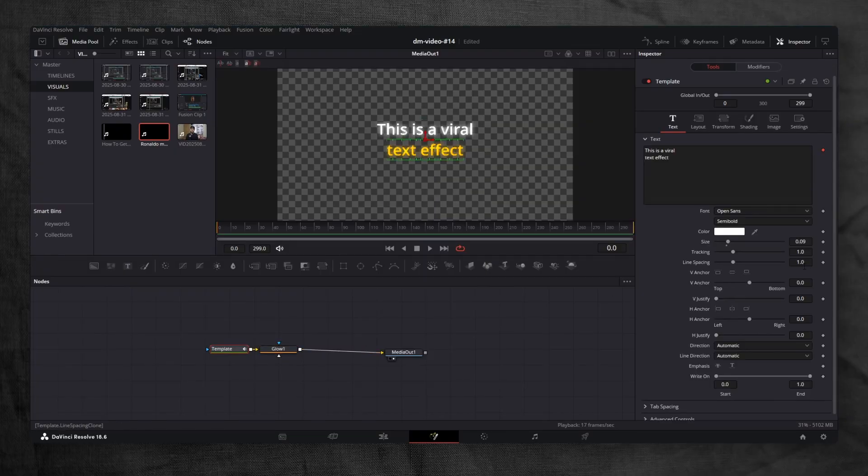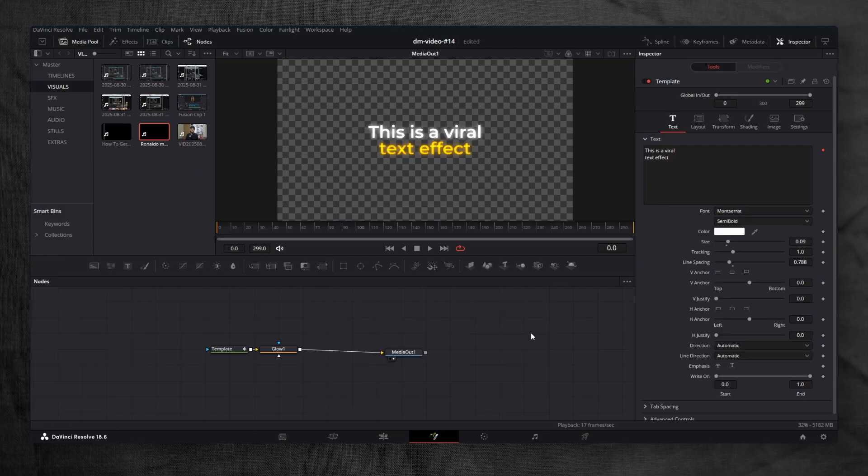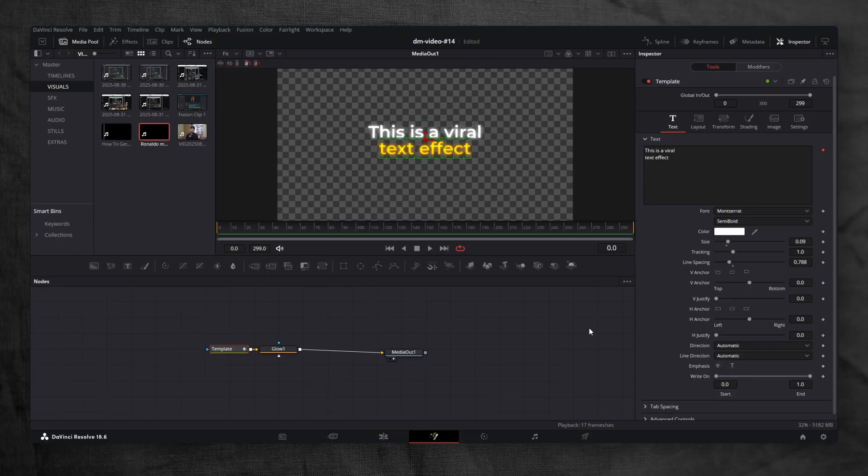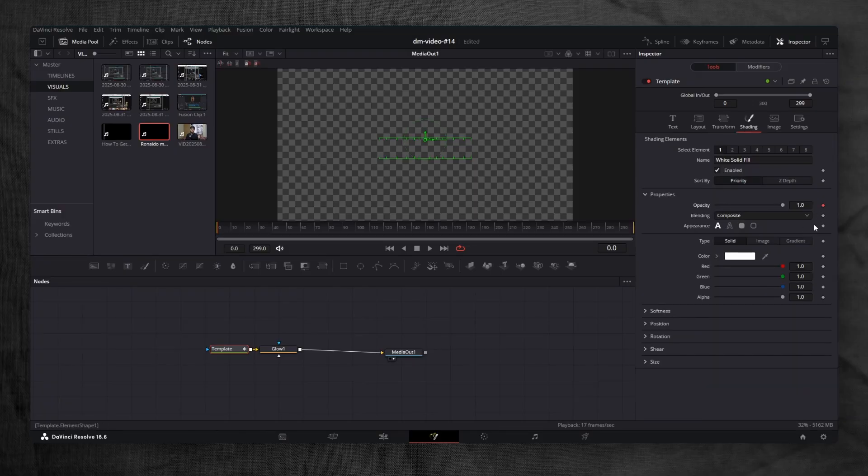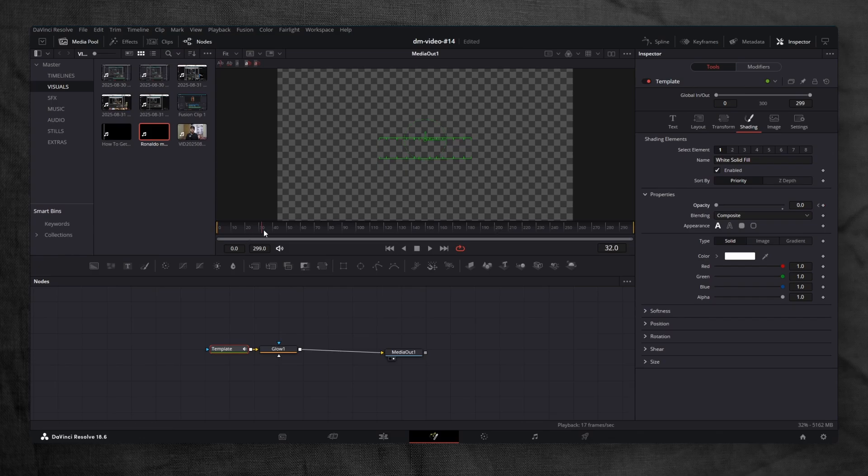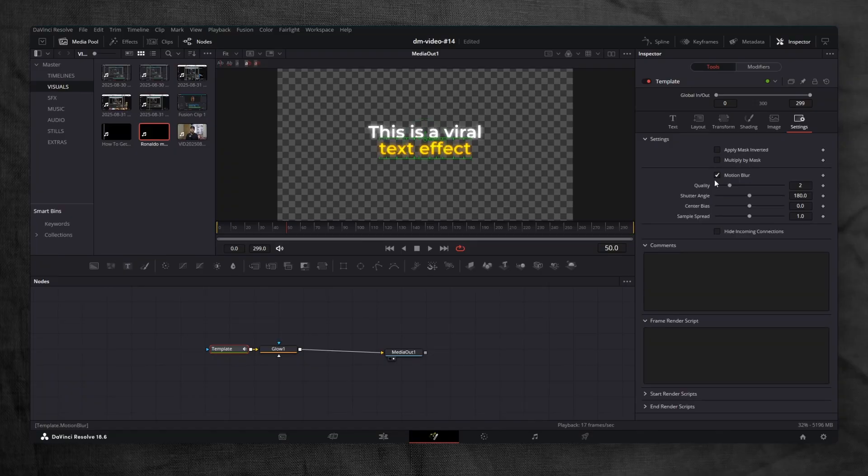Optional, but you can adjust the line spacing to give it a cleaner, modern look. Don't forget to change the font to match your style. Now let's animate this. At Frame 0, go to the write-on controls, keyframe it and drag it all the way to the start. Then in the shading tab, keyframe opacity and set it to 0. Move the playhead to frame 50. Increase opacity to 1. Go back to the text tab and drag the write-on all the way to the end, so the text writes in fully. For smoothness, go to settings, enable motion blur, and increase the shutter angle.